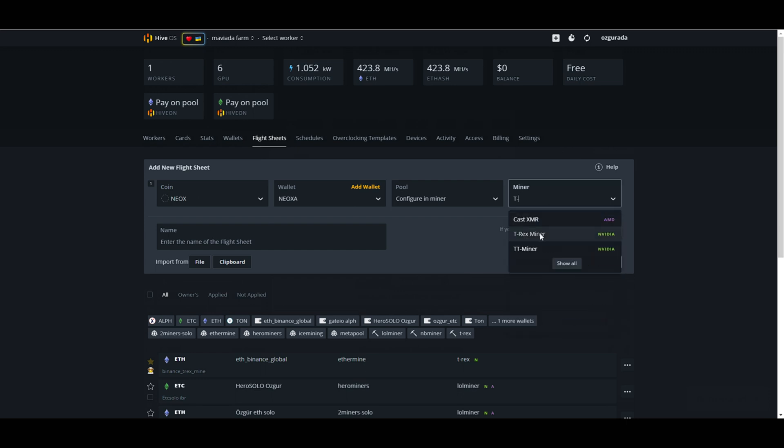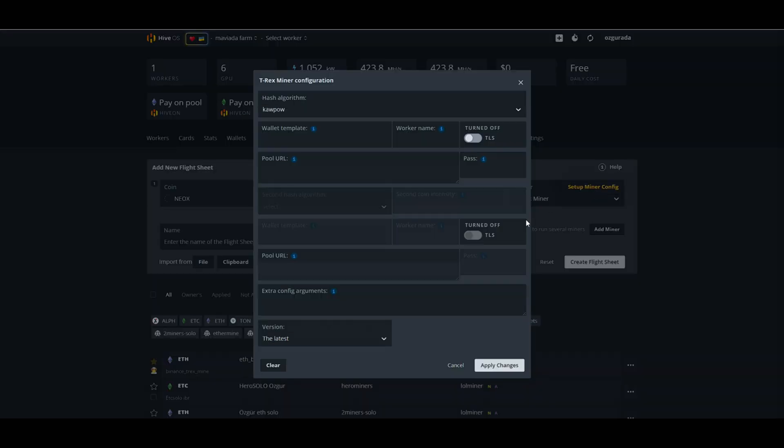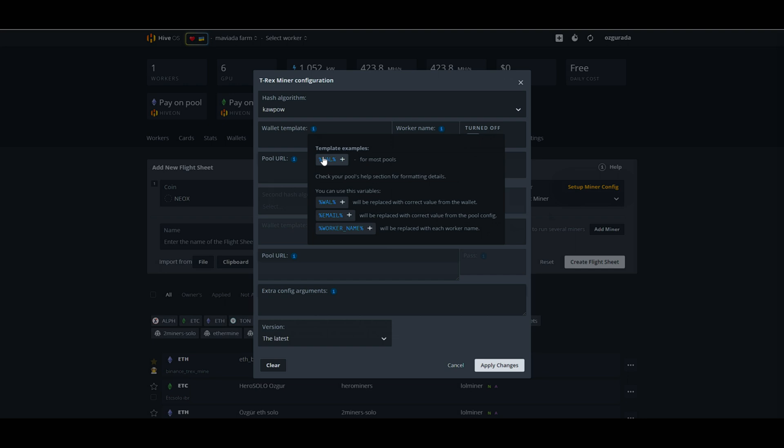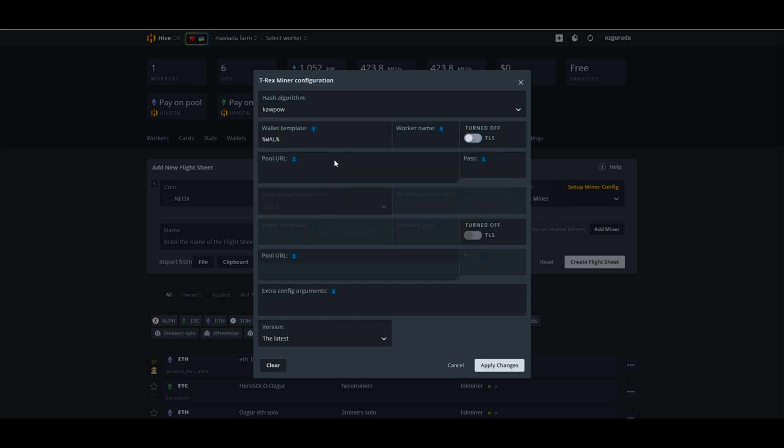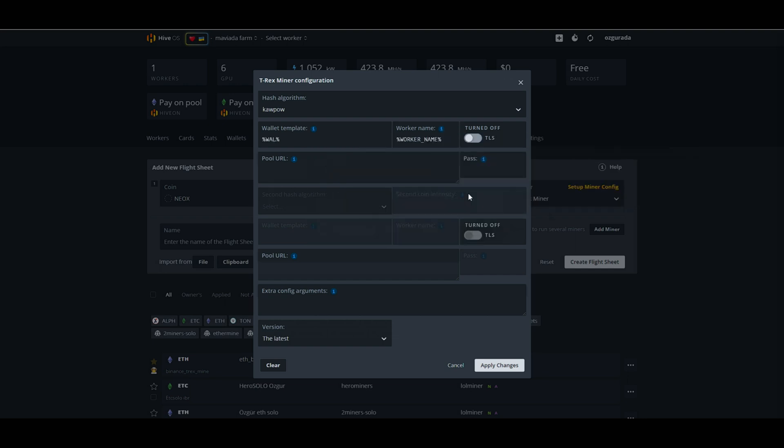Now, click on setup miner config. At the wallet template tab, mouse over the blue info icon and click wallet. Do the same for the worker name and click worker name.